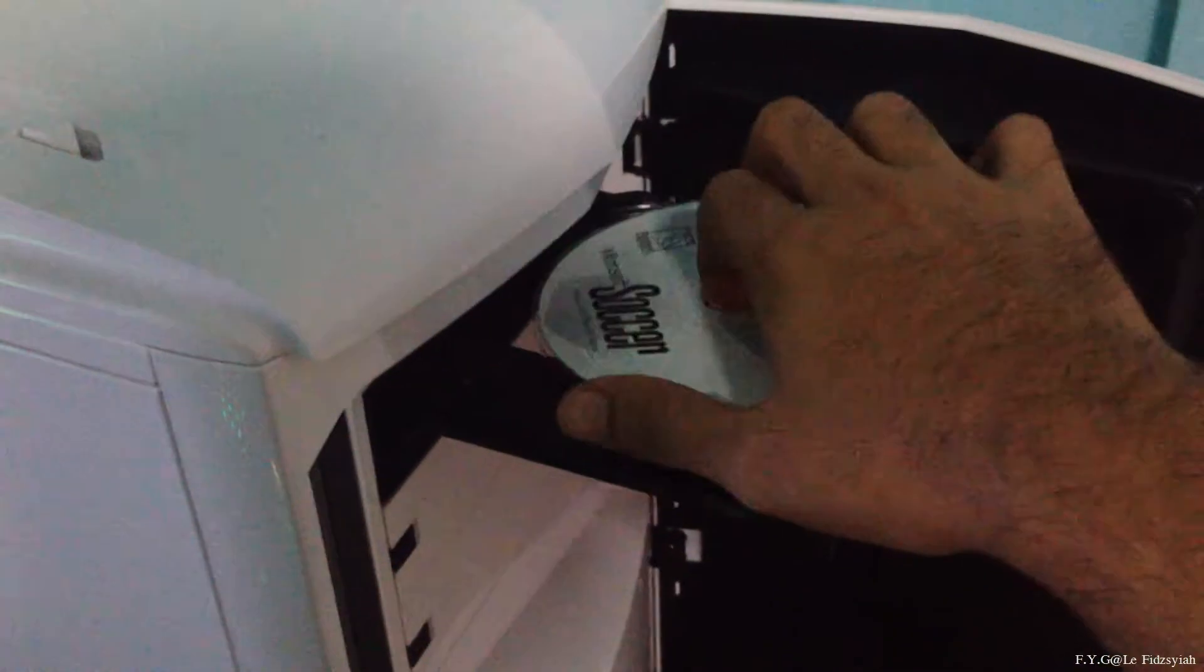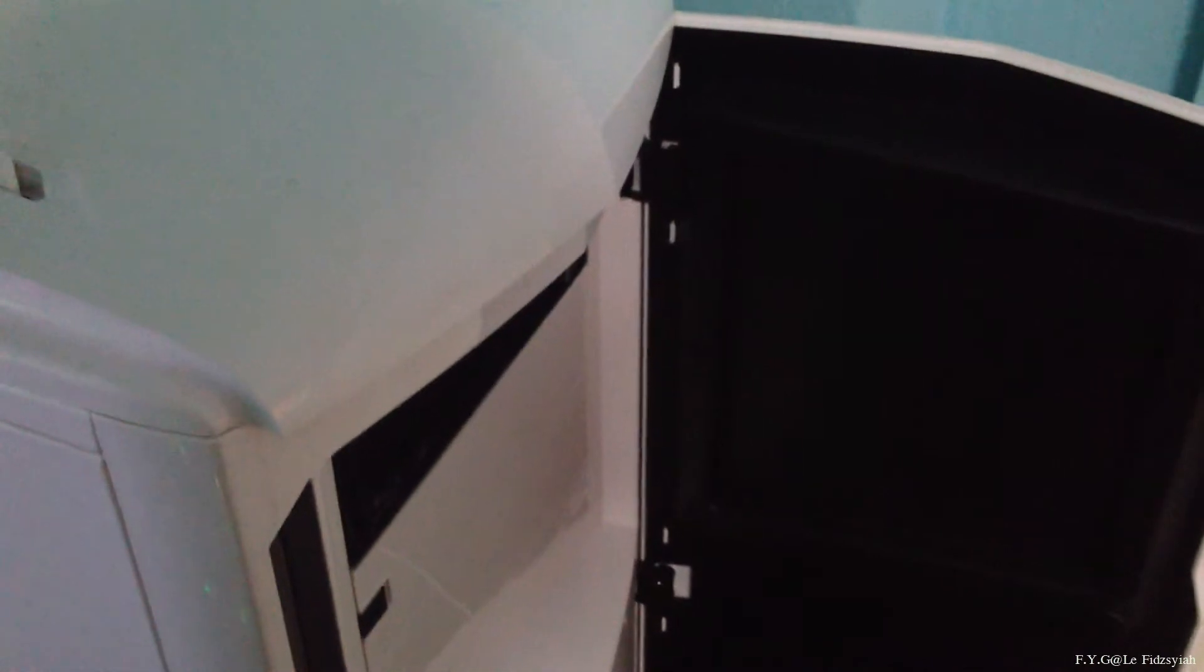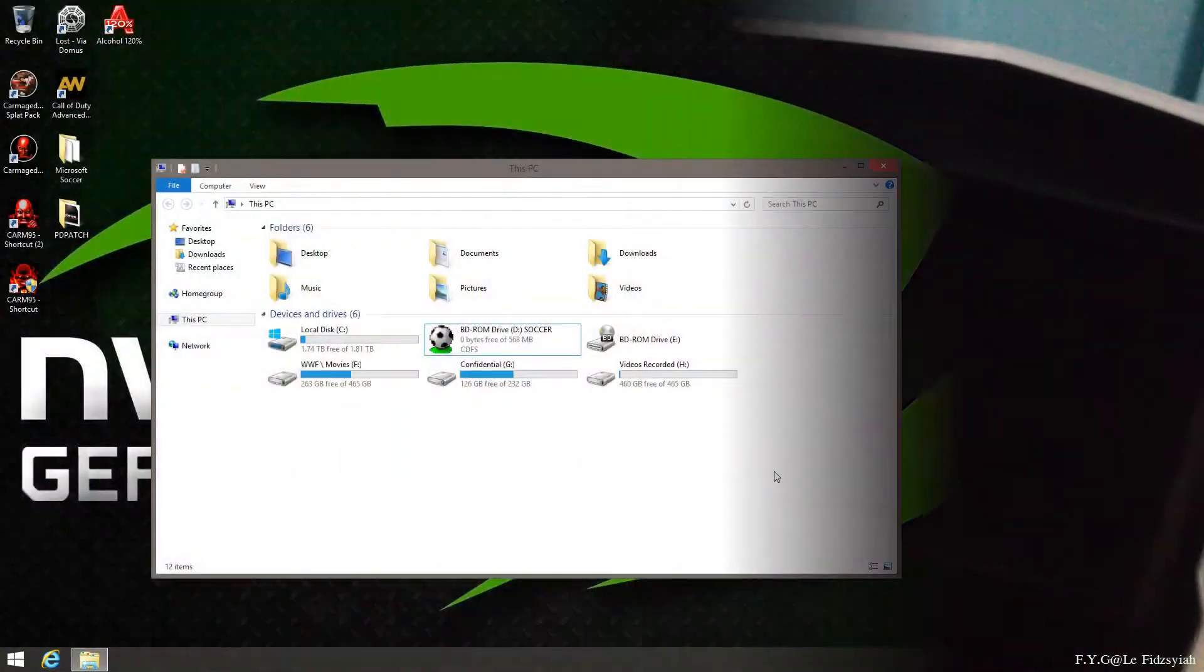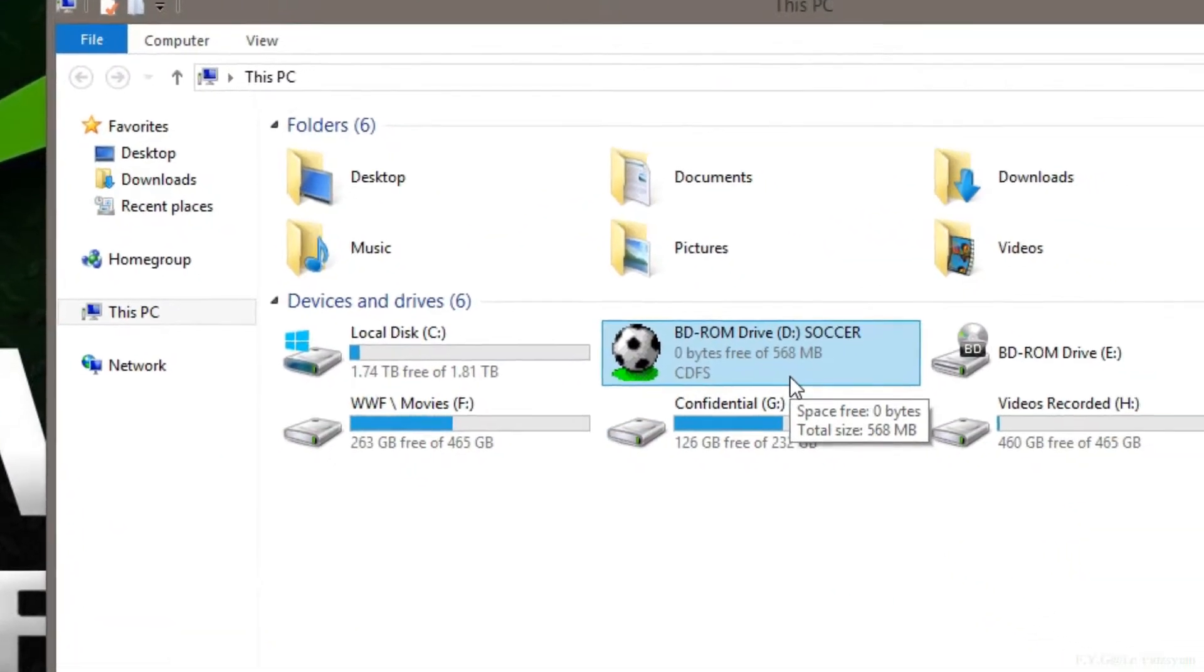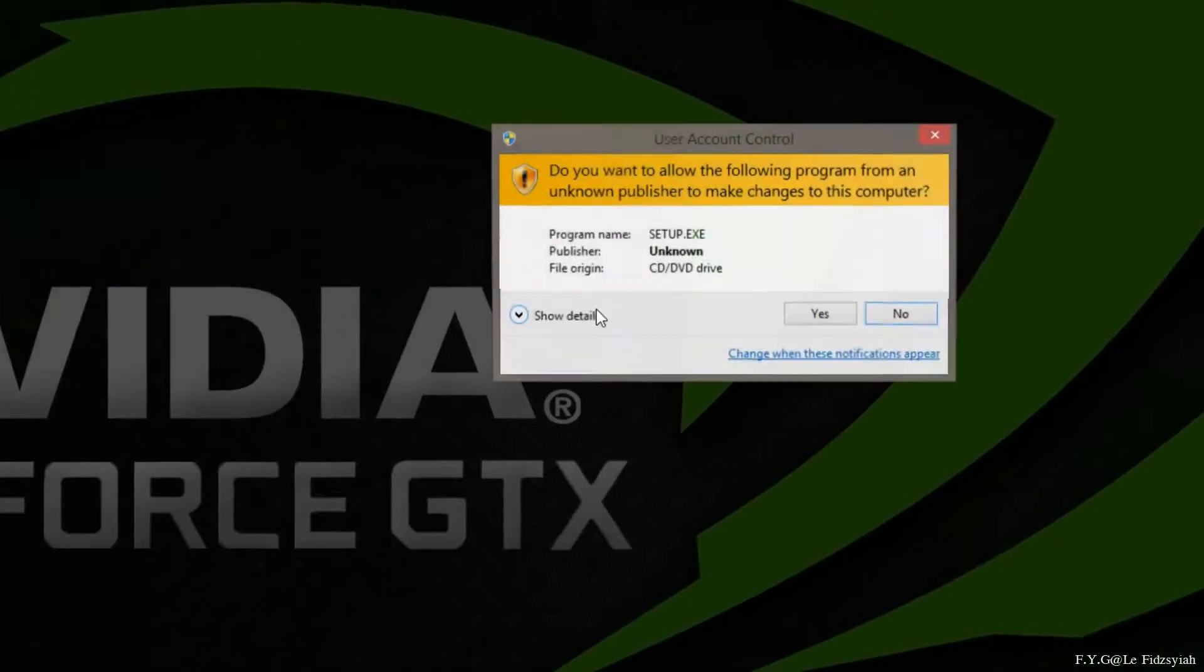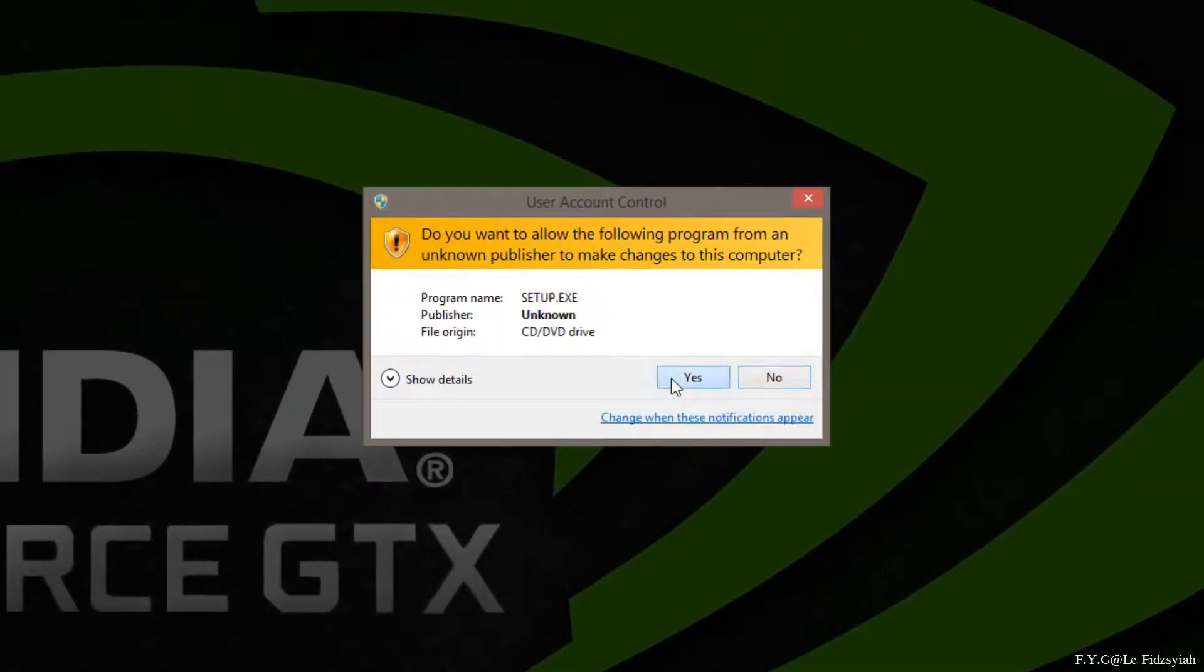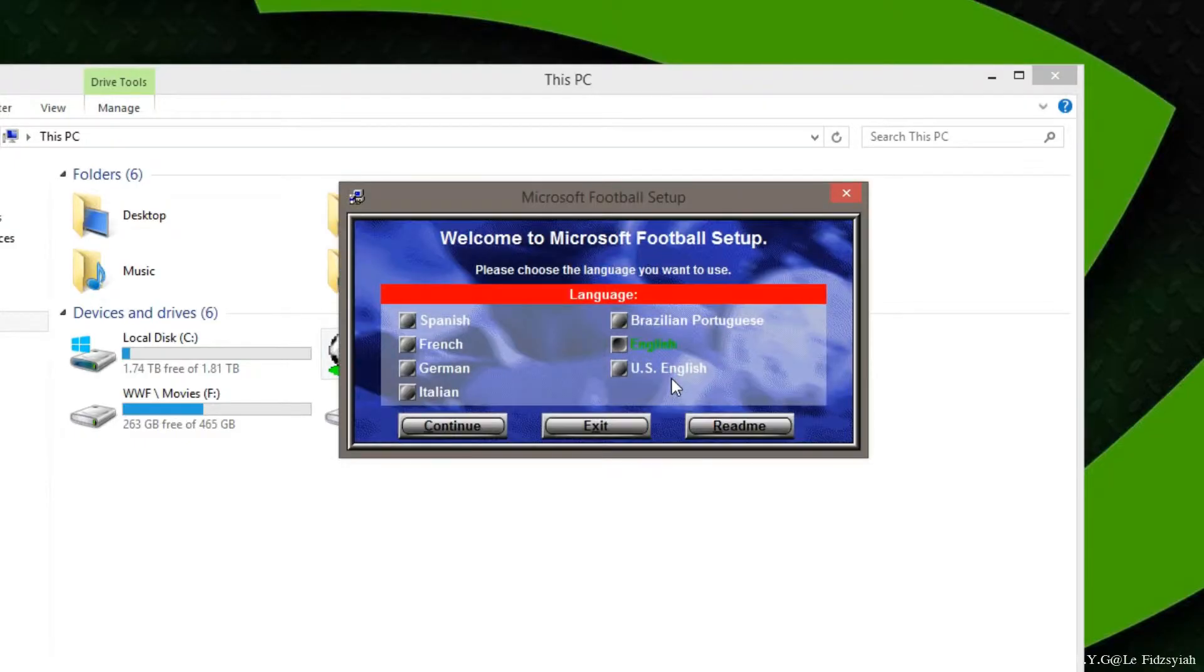So first of all, we insert the CD-ROM into our CD drive and wait for it to load. Once you have loaded, just double click on your CD drive where this is located to install the game as per normal.